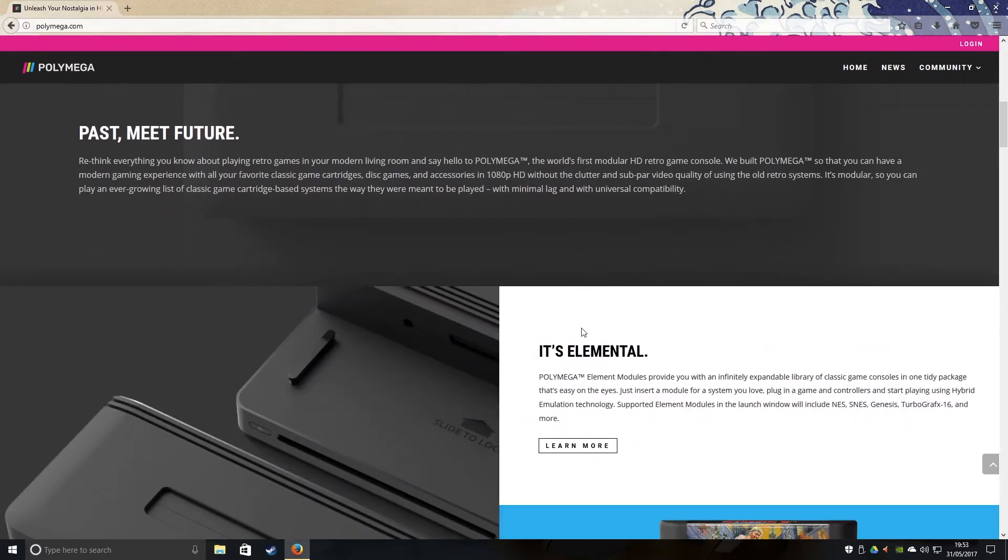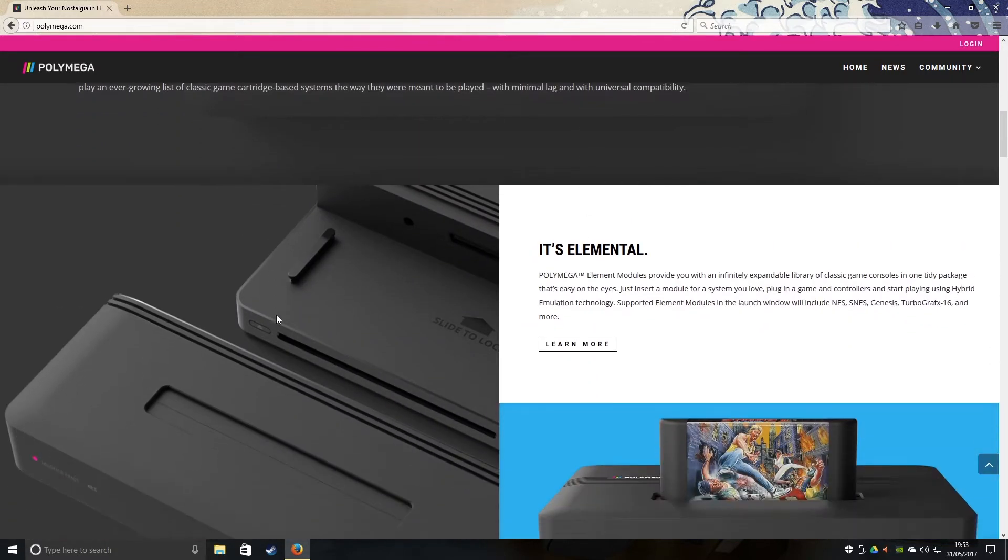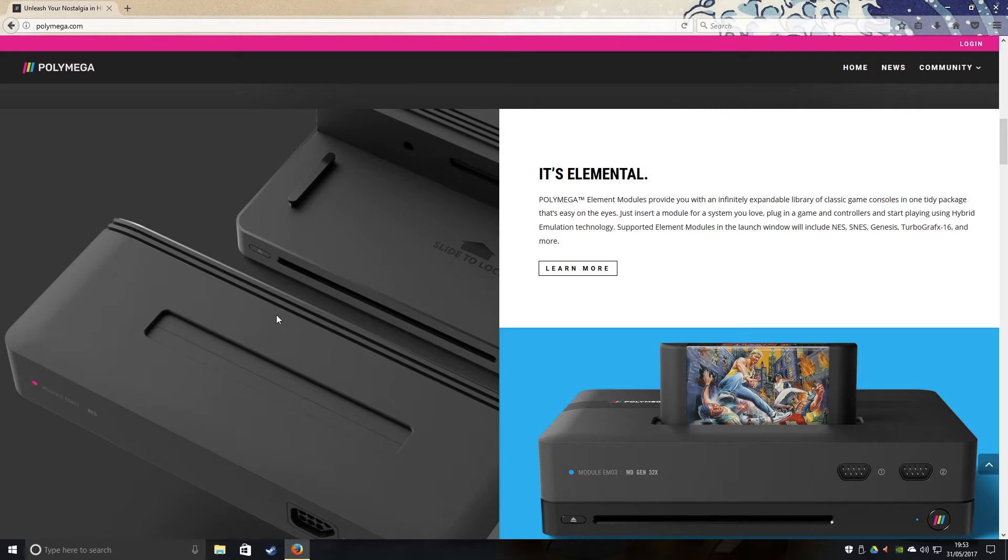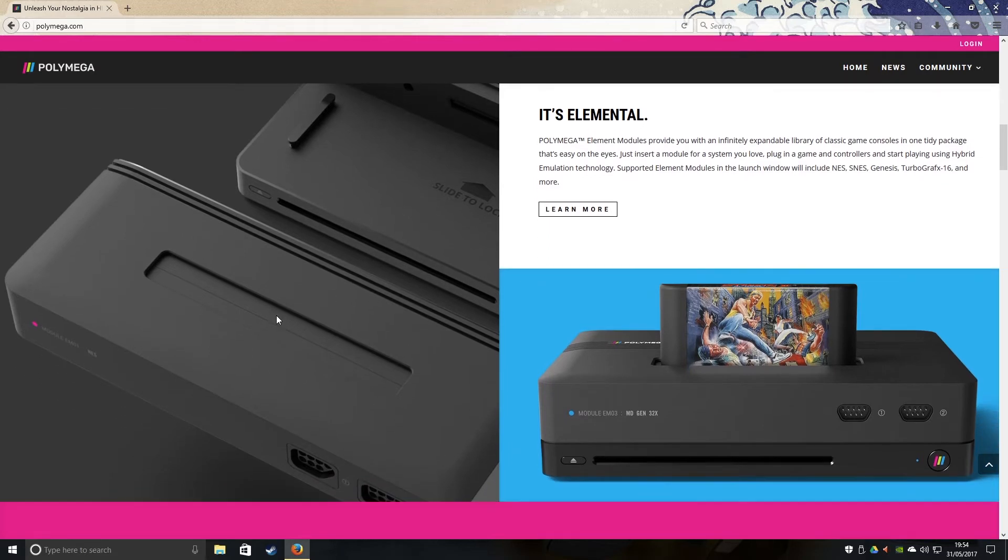So, past meets future, it's elemental. Playmega plays the following cartridges: NES, SNES, Mega Drive, Genesis, TurboGrafx-16, and many more. I'm hoping for Game Boy, Game Gear, and all that stuff, Sega Master System, and the future pipeline. It's cool.